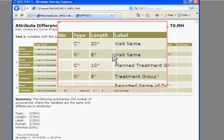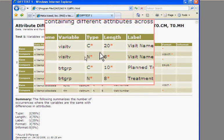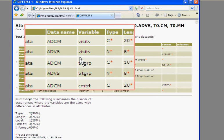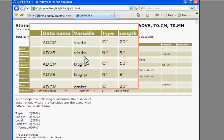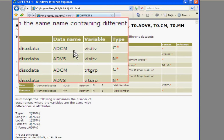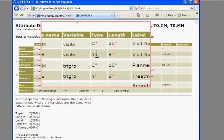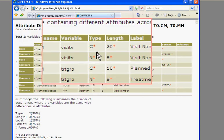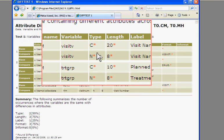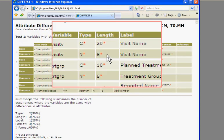So if I were to look closely here, I see that there's two of the same variable, visitV, from two different data sets, but they have different types and different lengths. That could be a problem.